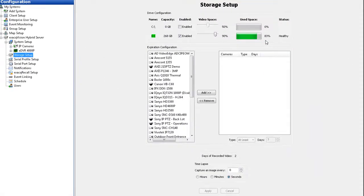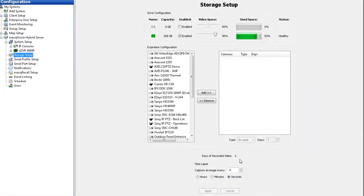At the bottom of the screen you can see the days of recorded video. Expiration configuration allows you to set minimum or maximum time periods for video from each camera to be stored.